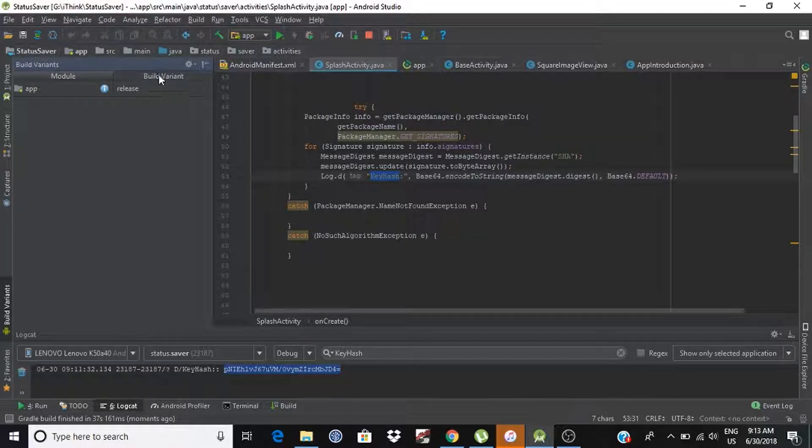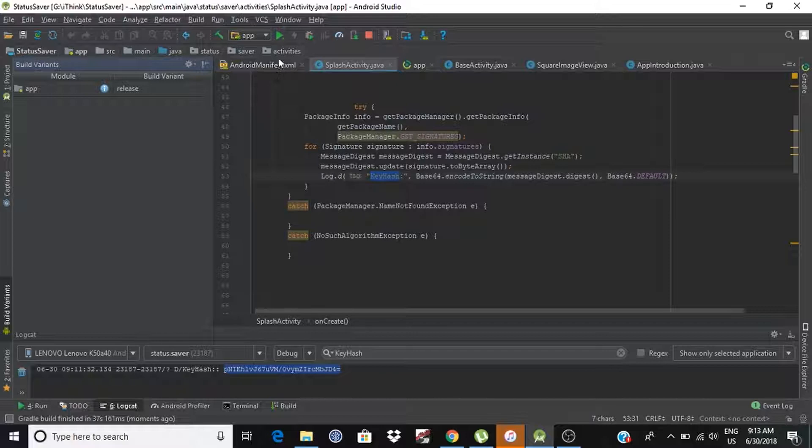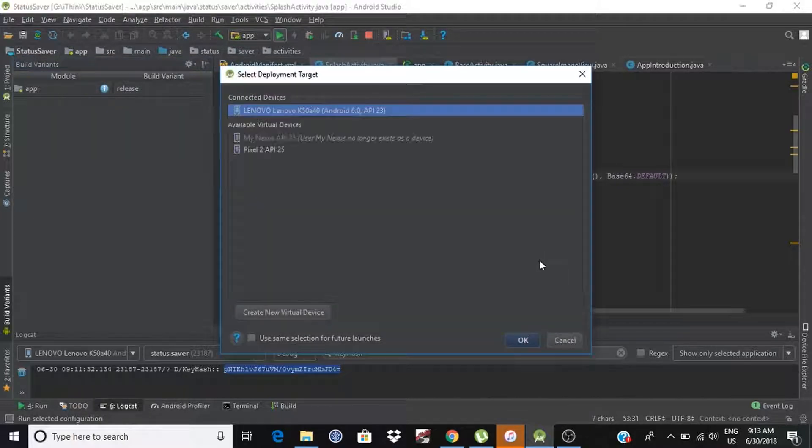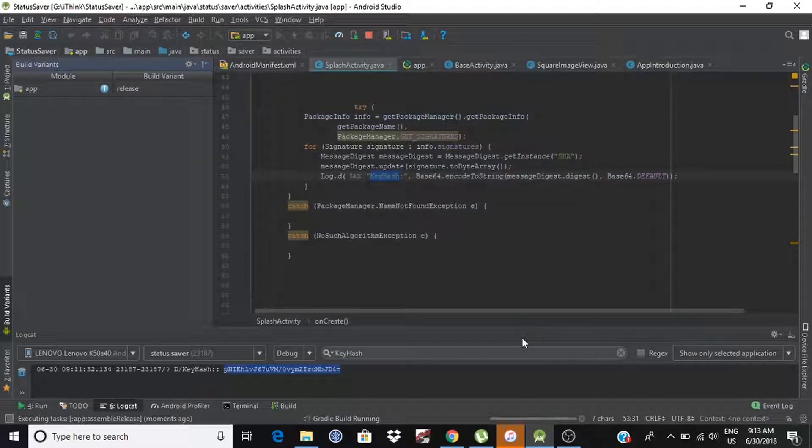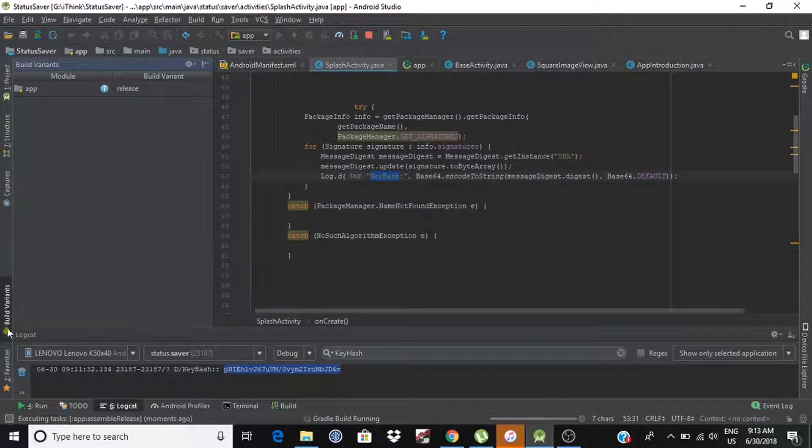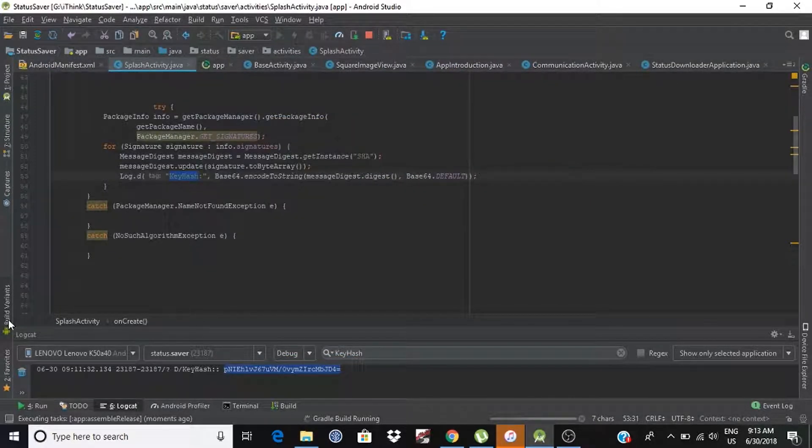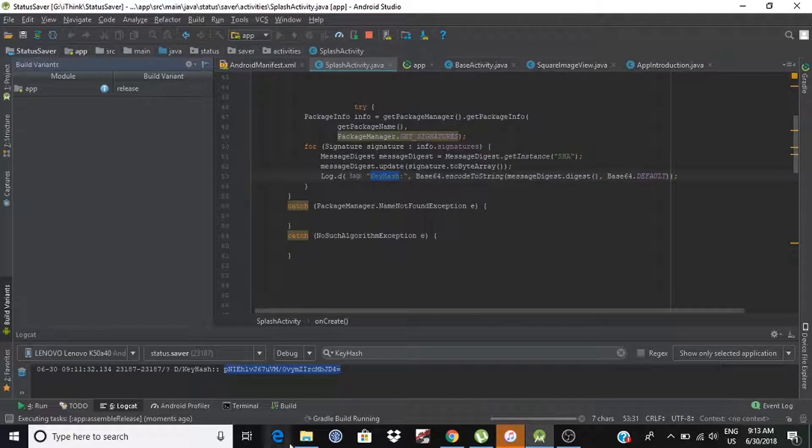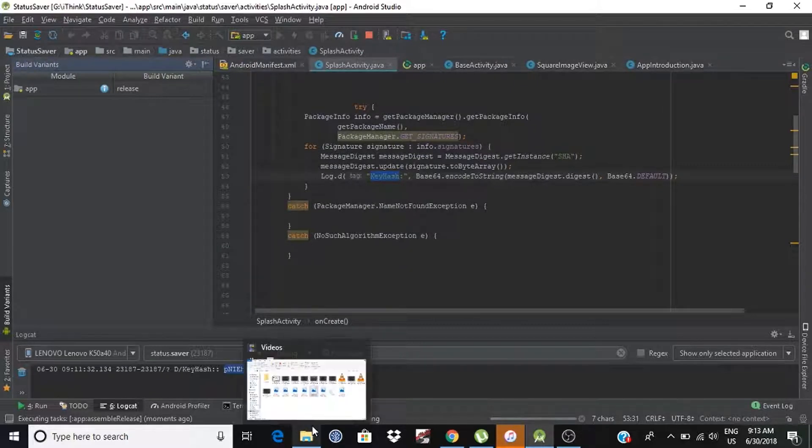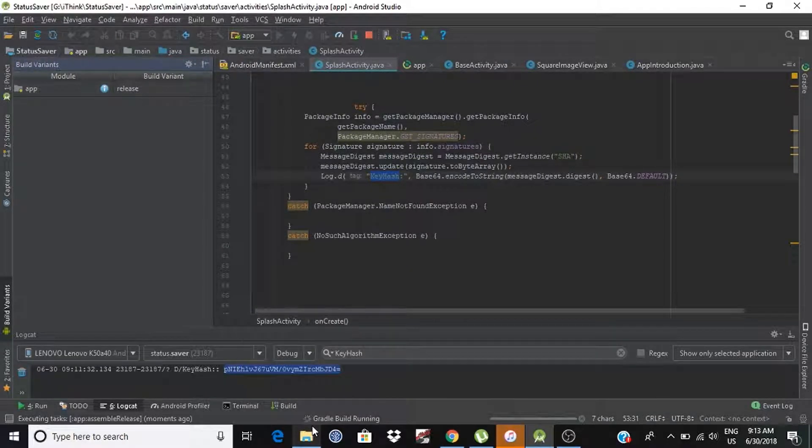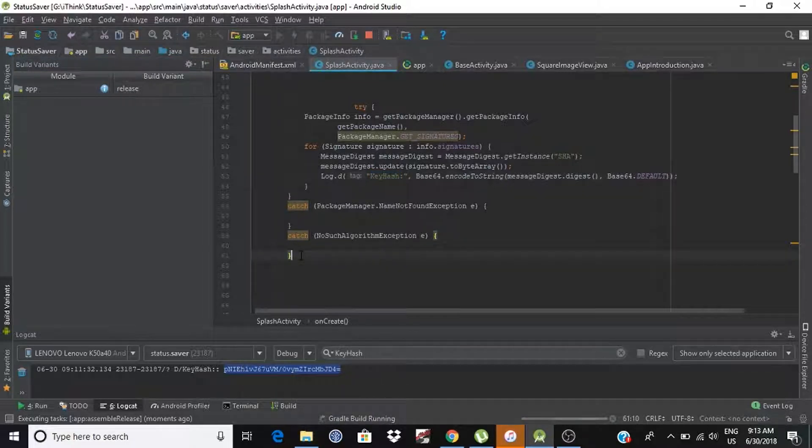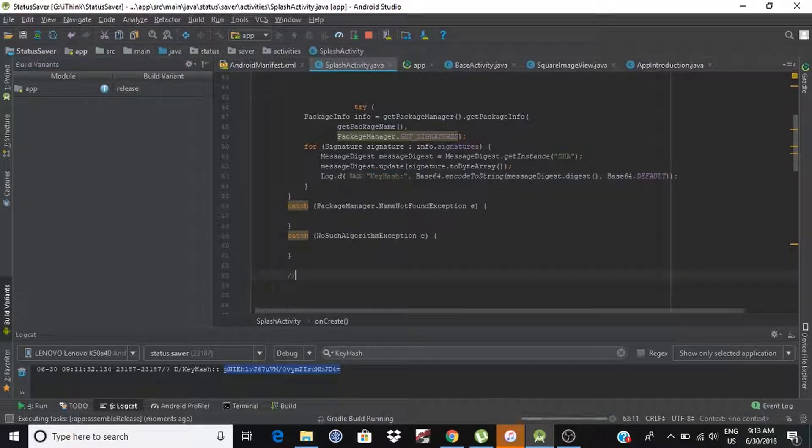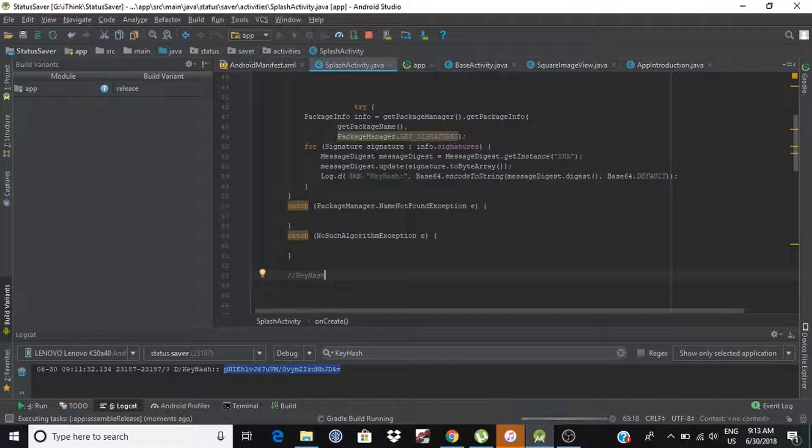Now, let's run application again. And now it will print different key hashes. Let's copy this key hashes so that we can compare both key hashes.